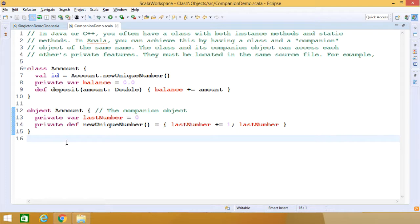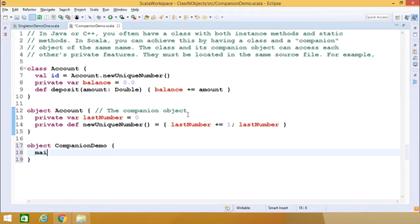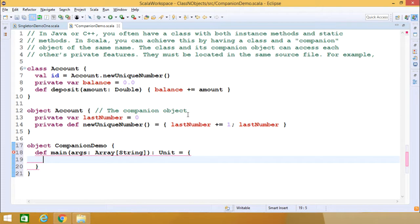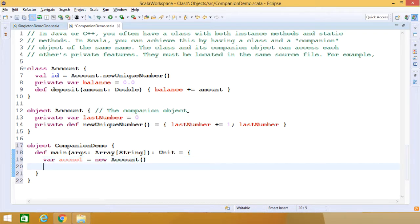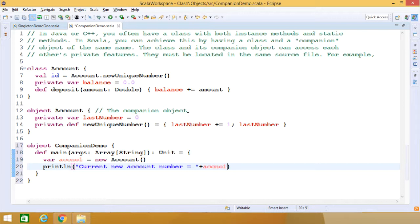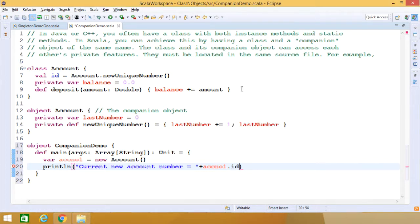Now let me write one singleton object to implement and use these features. I am defining the main function. Inside it, I shall define one object: 'var accountNumber1 = new account'. I have defined this account. Then I shall print the respective account ID. I cannot use 'lastNumber' because it is a private member, so I shall access 'id' instead. I can access this ID here and print it.